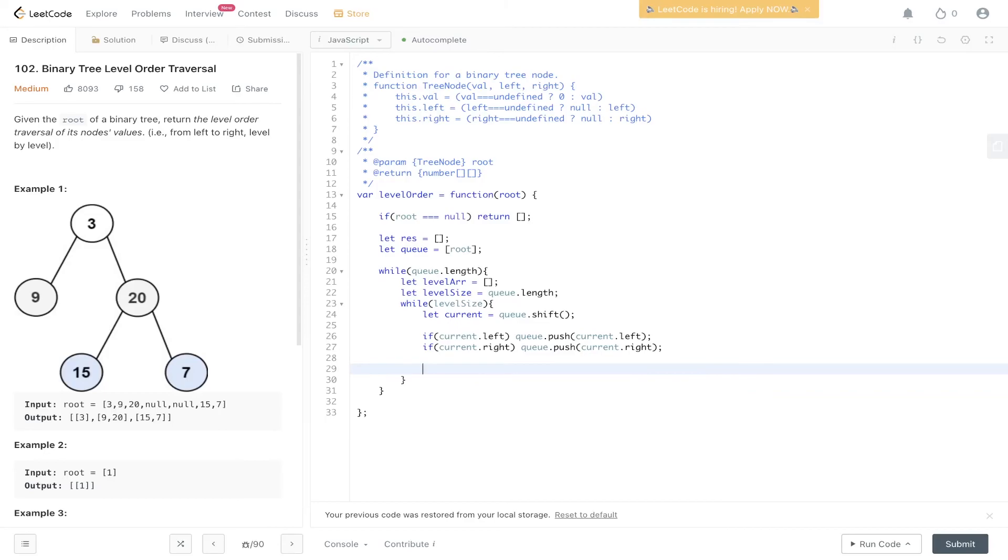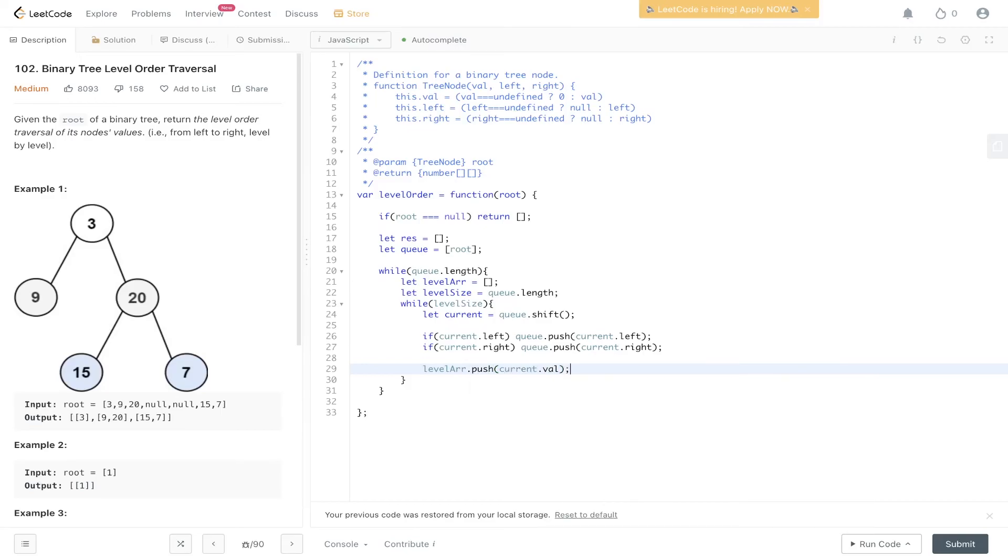Now that current has been seen, we can add that into our level array. And we need to add in the value. And then we need to decrement level size so we can escape this while loop.